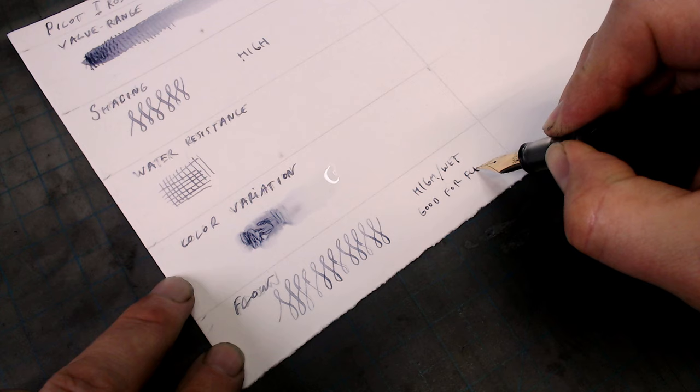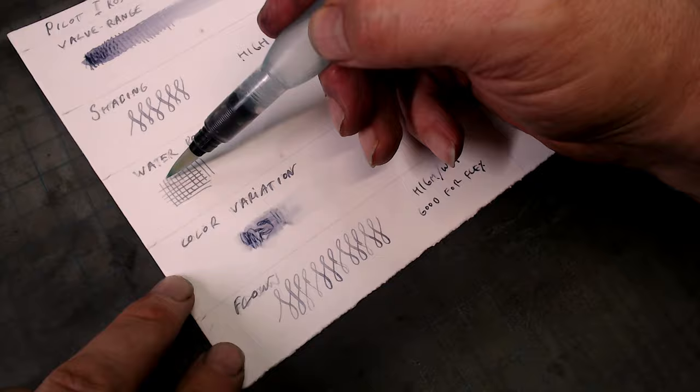Now let's return to the water resistance test, and like the Diamine Earl Gray, it looks to be slightly water resistant, though the leftover lines are so pale, they would not be useful for the technique I previously showed.